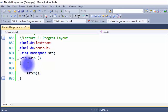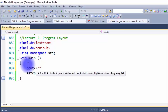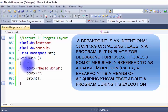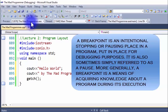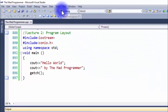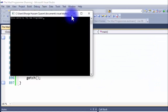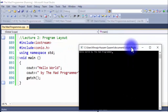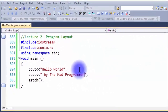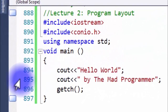Lastly, I'll be teaching you about breakpoints. Let me write two statements: 'Hello World' and 'By the Mad Programmer'. Now let's build our solution and debug it. As you can see on the command prompt, it says 'Hello World By the Mad Programmer'.